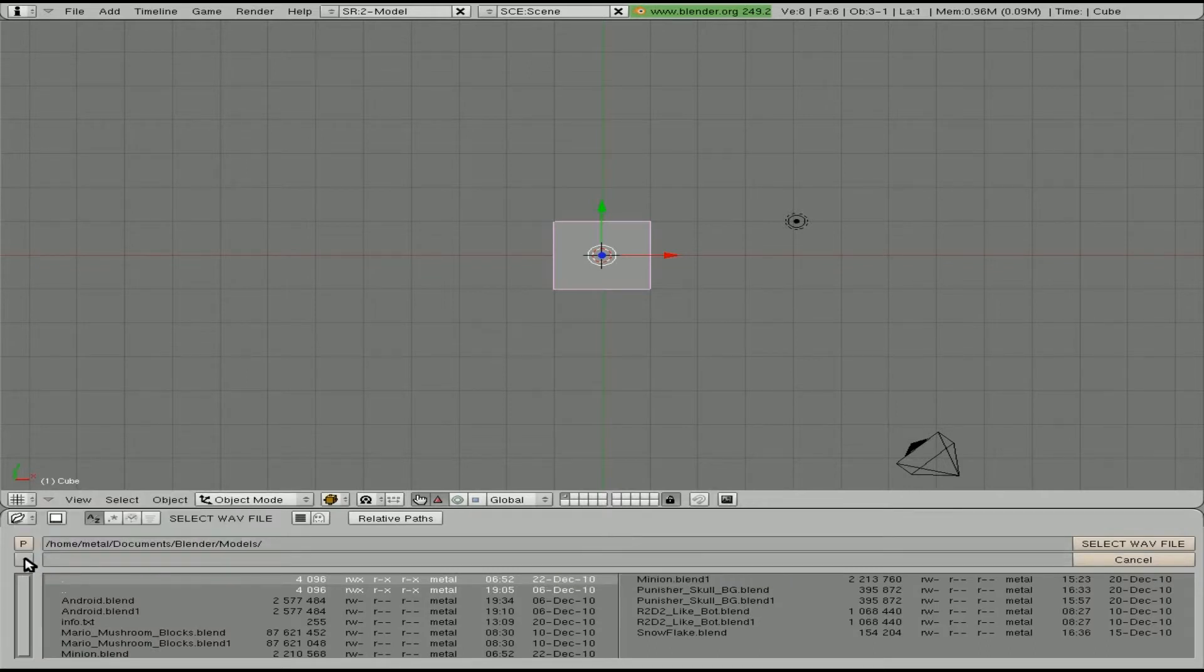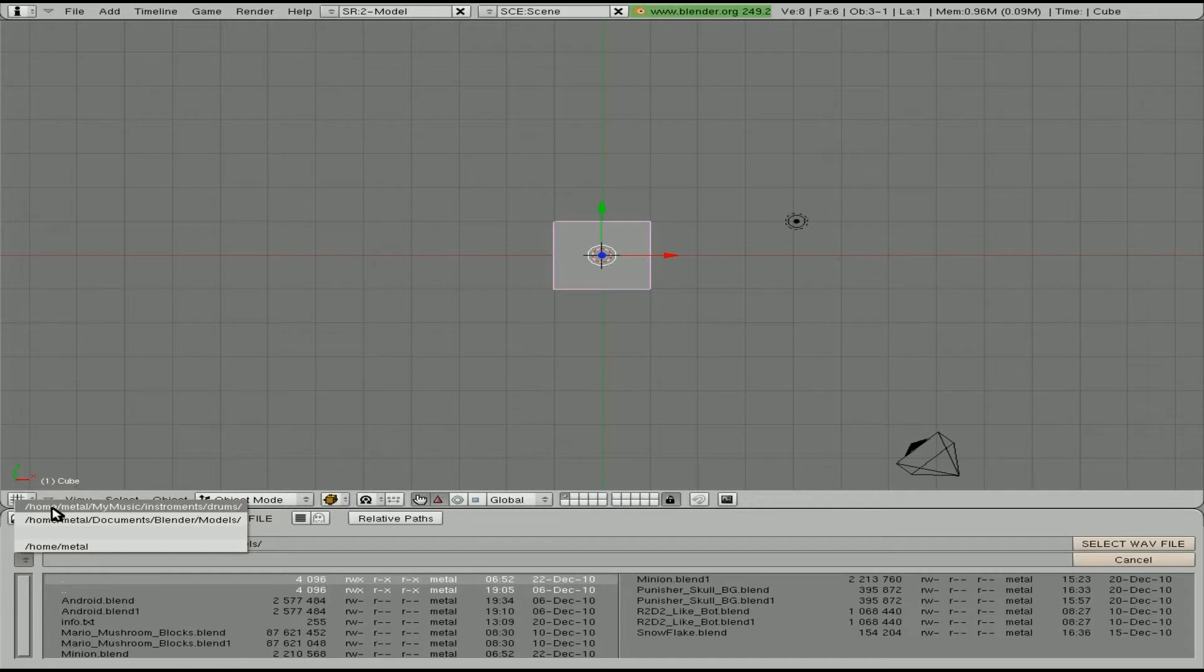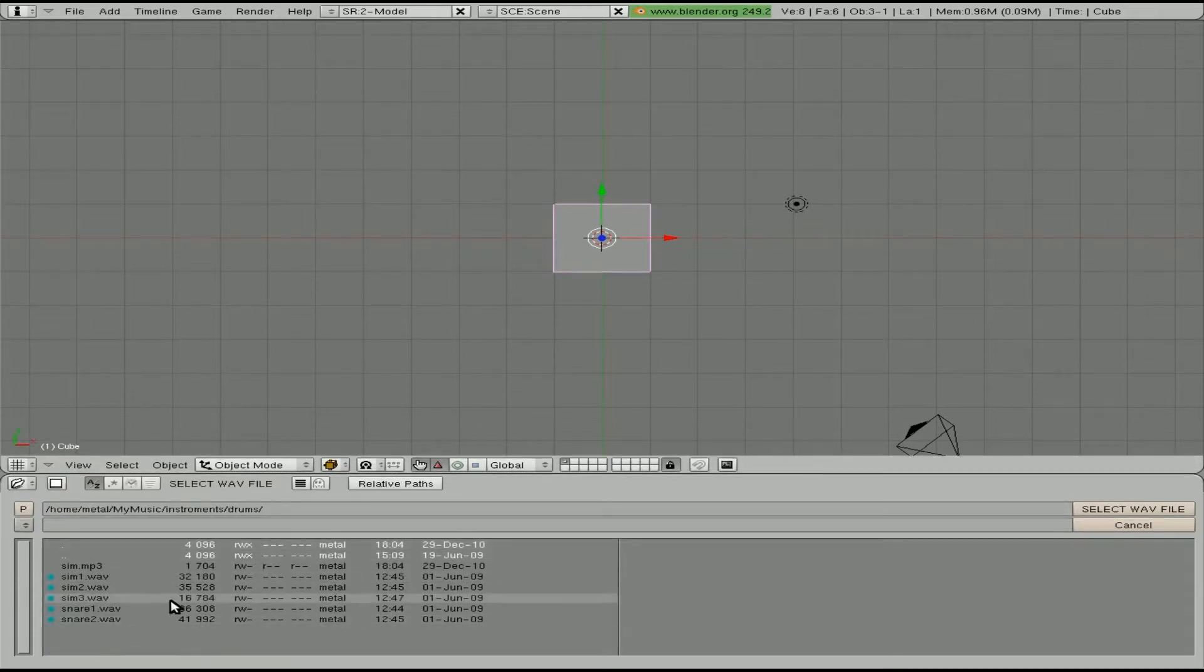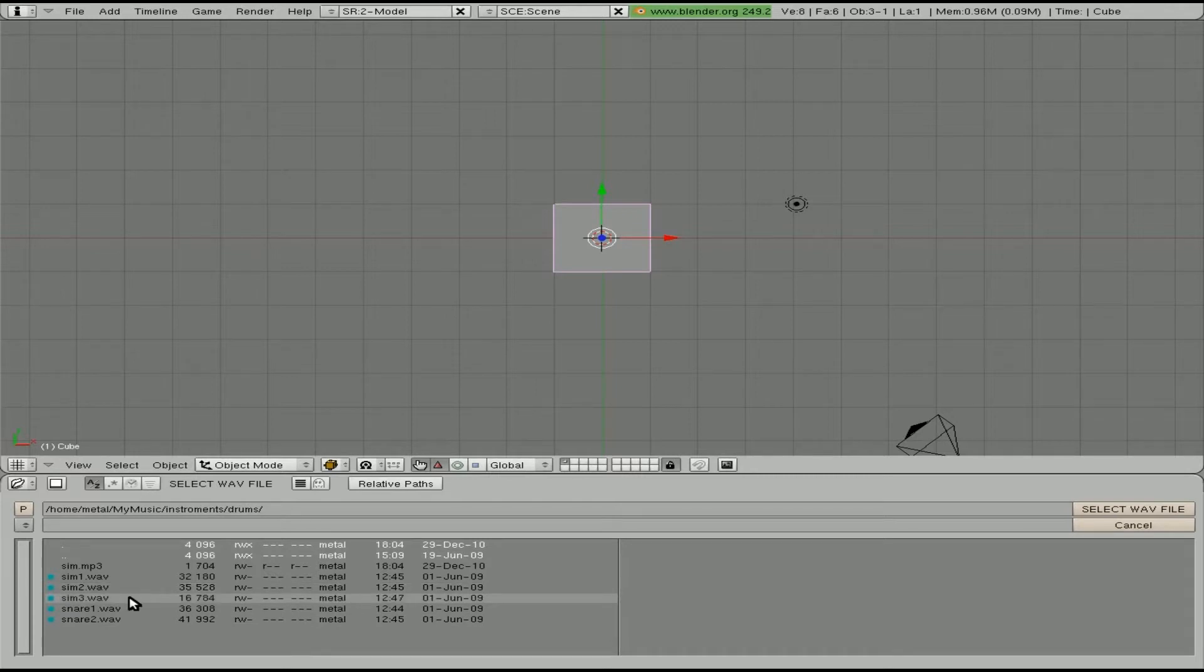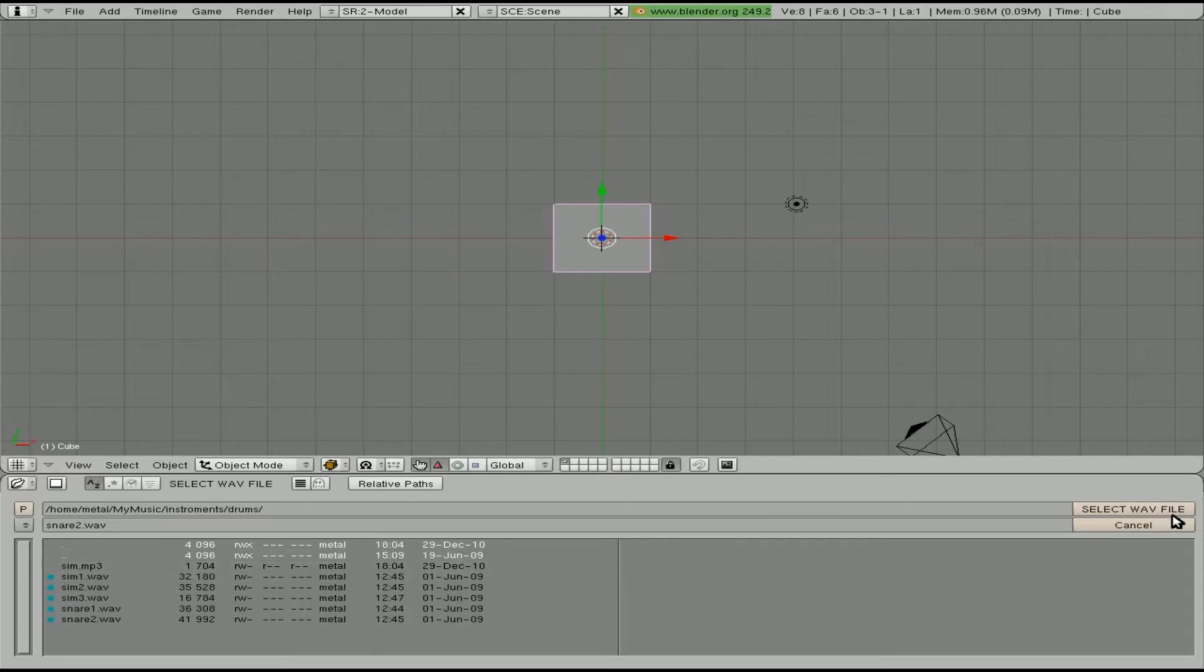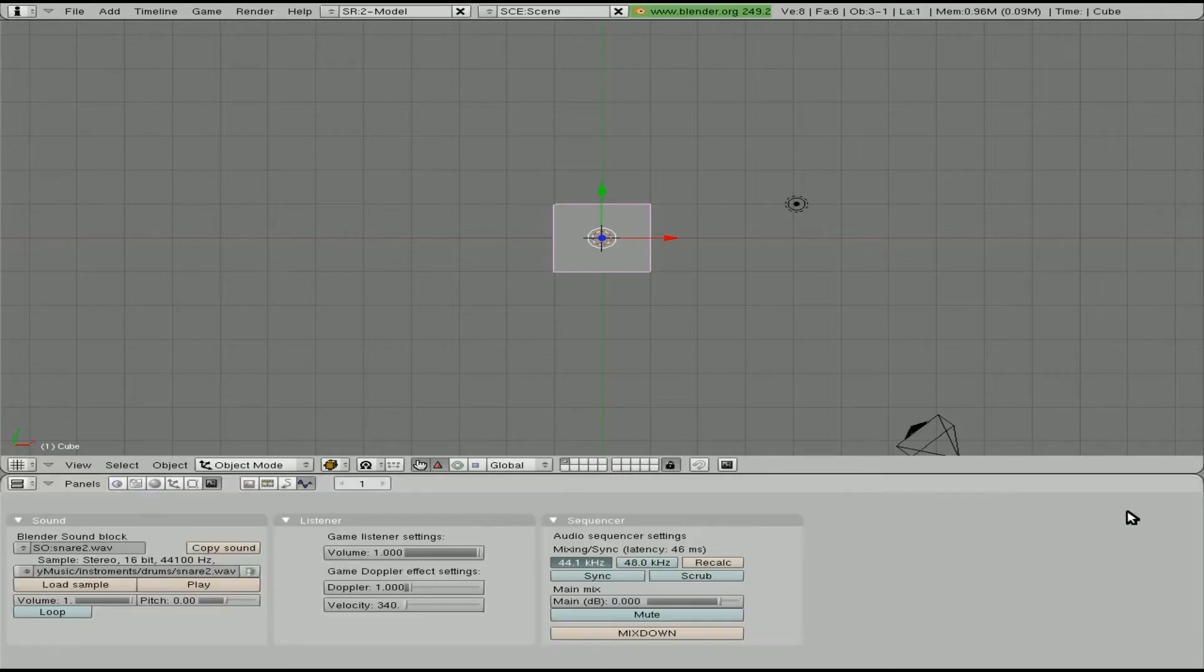So I am going to go to a folder I have some drum sounds in. I believe I recorded these from possibly hydrogen. So we have some snares and some cymbals. Let me grab a snare sound here. I'll grab this snare to WAV. Select WAV. You can see I converted one to an mp3 just to double check but it gives you an error if you try to open up an mp3. We'll select it.